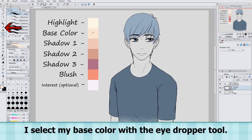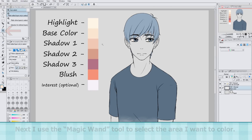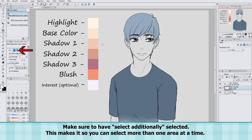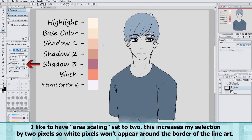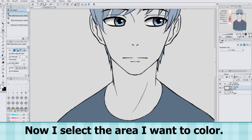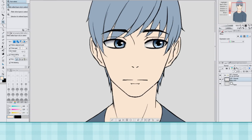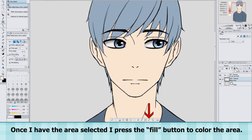I select my base color with the eyedropper tool. Next I use the magic wand tool to select the area I want to color. Make sure to have 'Select Additionally' selected — this makes it so you can select more than one area at a time. I like to have area scaling set to 2, which increases my selection by 2 pixels, so white pixels won't appear around the border of the line art. I also have the option 'All Layers' selected, so the magic wand tool will select my line art while I'm on the Base Coloring layer. Now I select the area I want to color, and once selected, I press the Fill button to color the area.